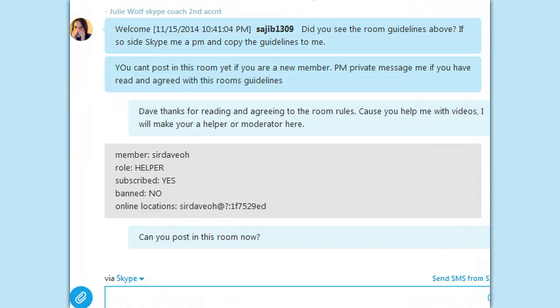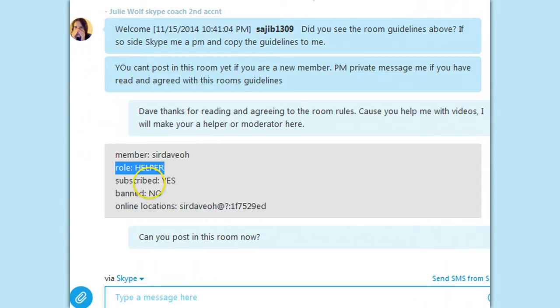Quick one. Hi, Julie here, Skype Coach, just showing you what still works in Skype 7.